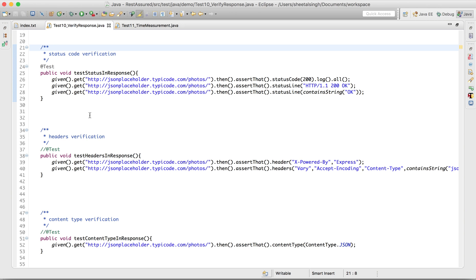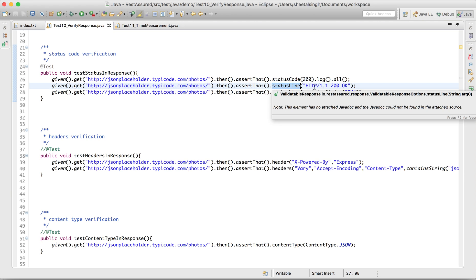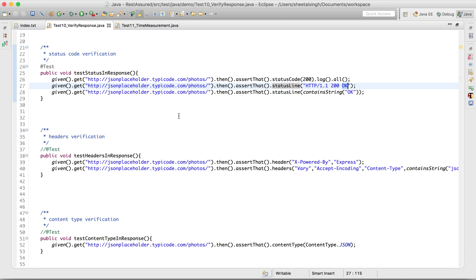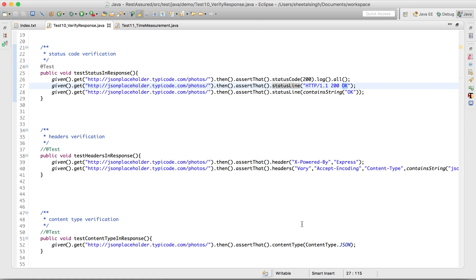Case one: here we are simply verifying the status code and the status line. You have seen that 'HTTP 1.1 200 OK' is written in the response. We are verifying that particular line, and specifically that this line contains 'OK'. These are different things you can try to verify your response. Let me run this one.